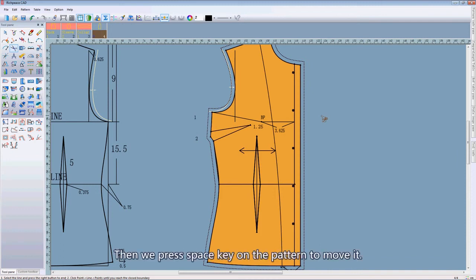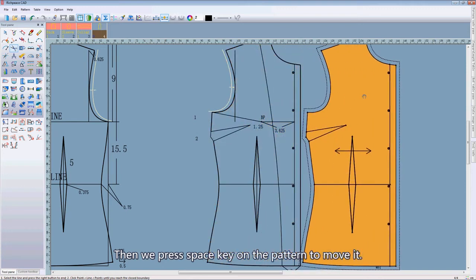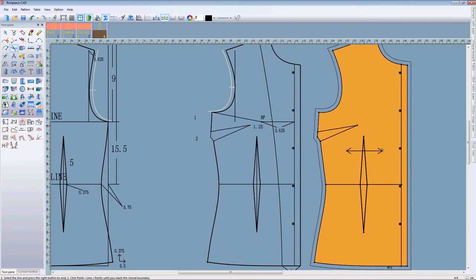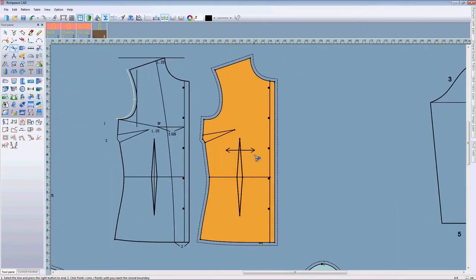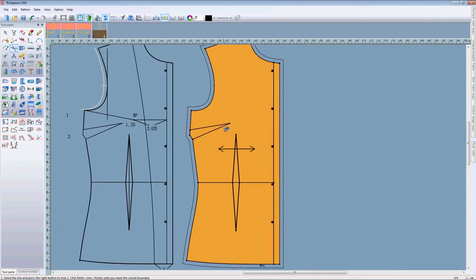Then we press speed key on the pattern to move the pattern. OK.